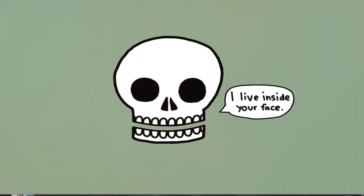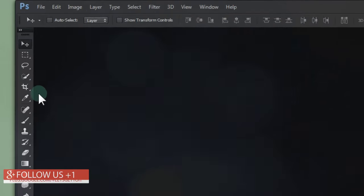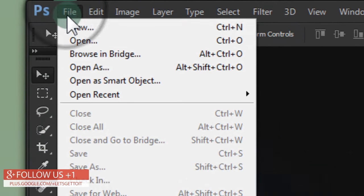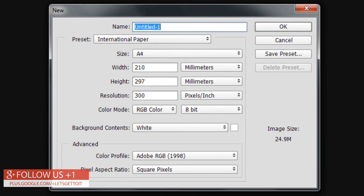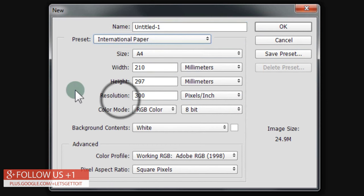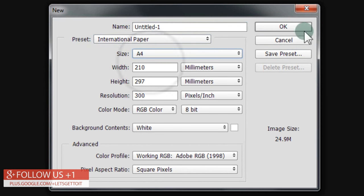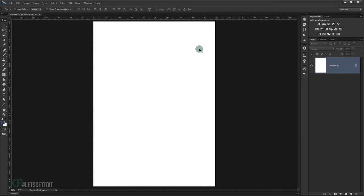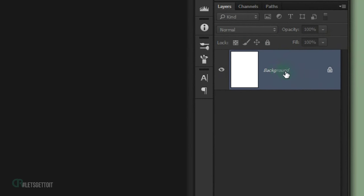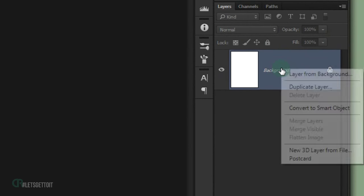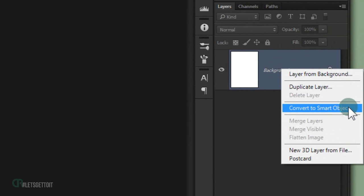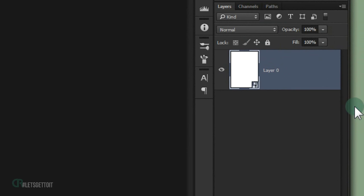Open Adobe Photoshop and go to File > New. In the preset choose International Paper, and in size choose A4, then press OK. Now right-click on the background layer and choose Convert to Smart Object.